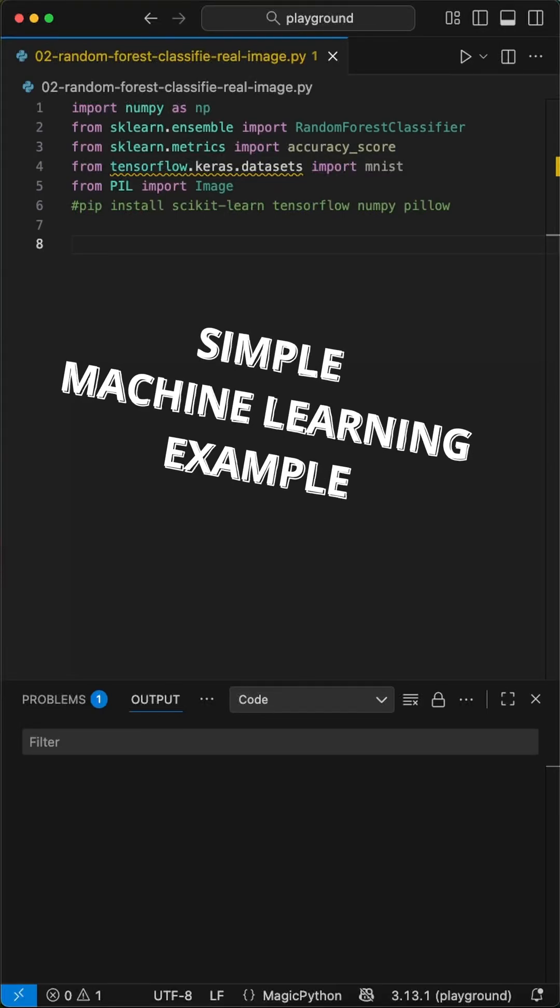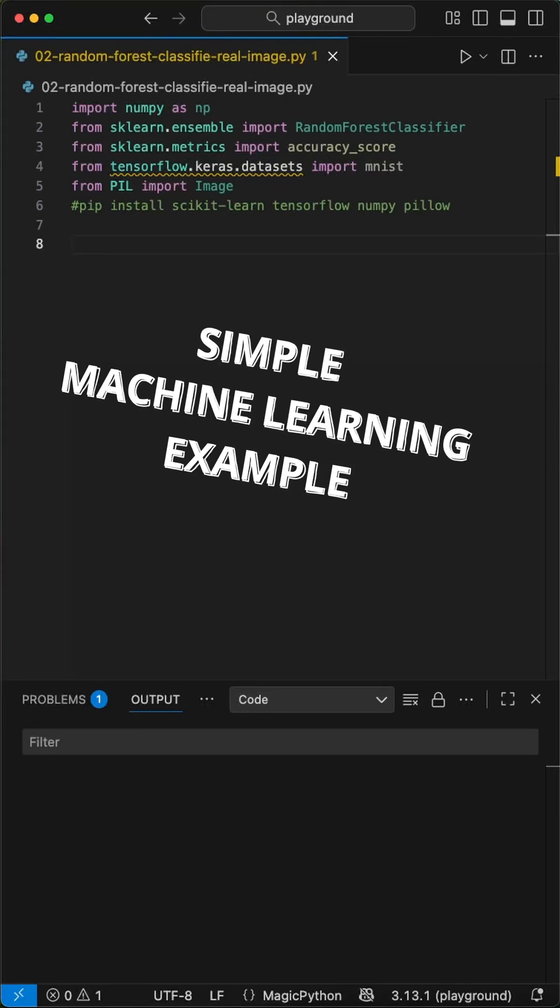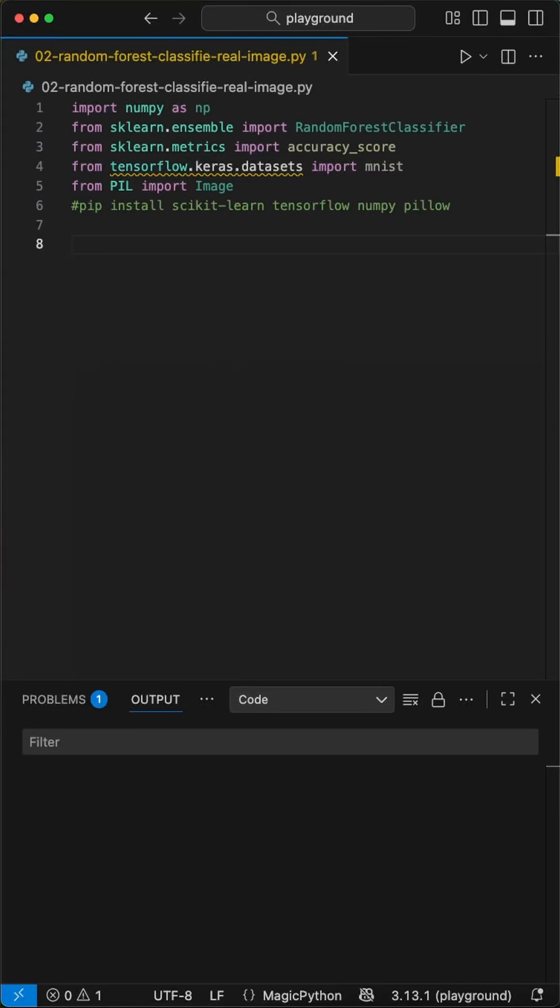Here's how simple machine learning can be. We can build a model that reads handwritten digits in under two minutes using Python. We'll use the famous MNIST dataset, a huge collection of handwritten numbers, to teach our model how to recognize digits from zero to nine.